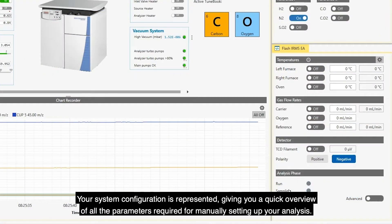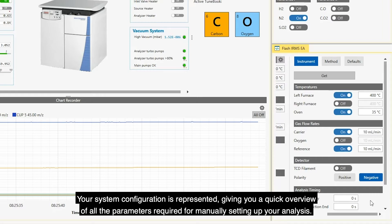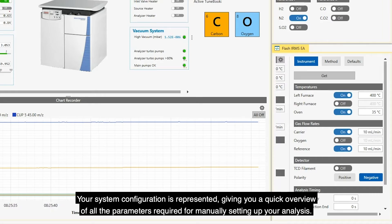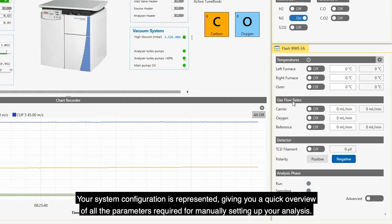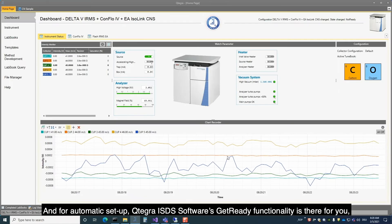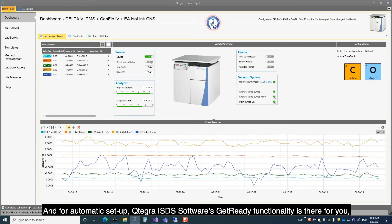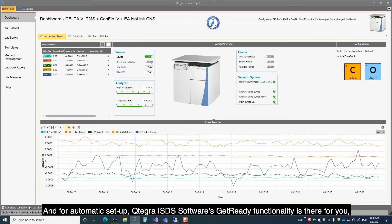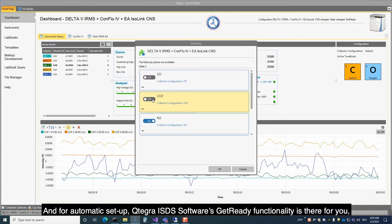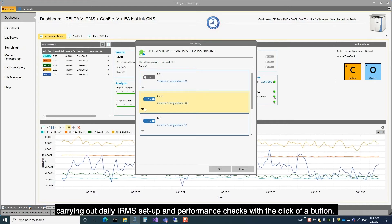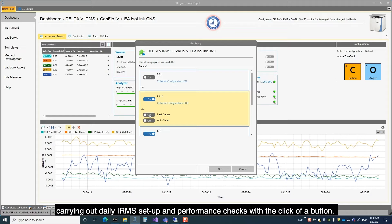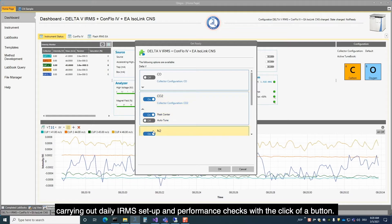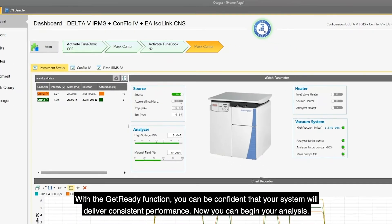Your system configuration is represented, giving you a quick overview of all the parameters required for manually setting up your analysis. And for automatic setup, Qtegra ISDS Software's Get Ready functionality is there for you, carrying out daily IRMS setup and performance checks with a click of a button.